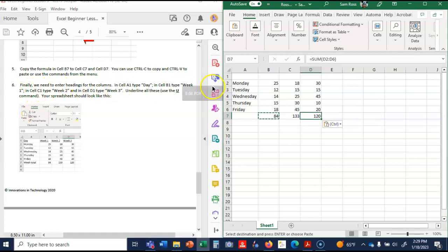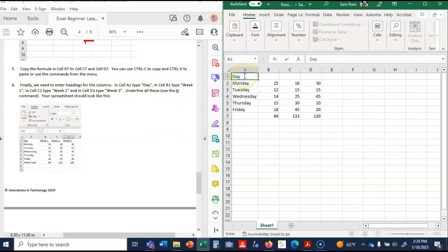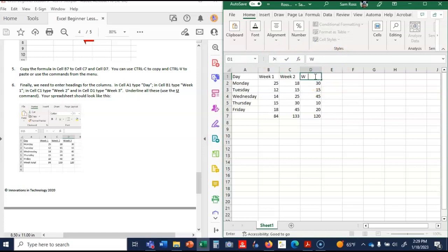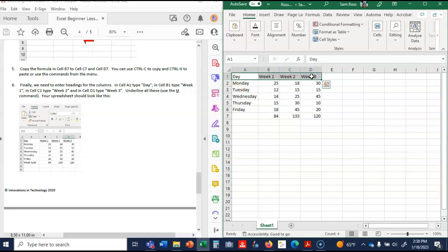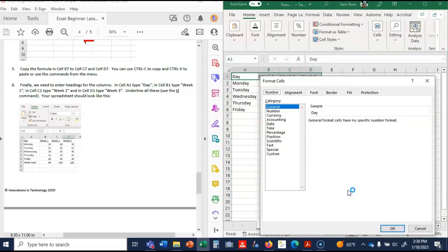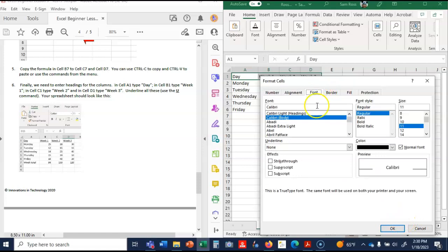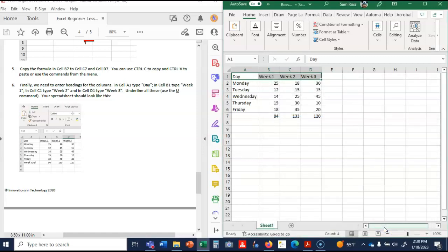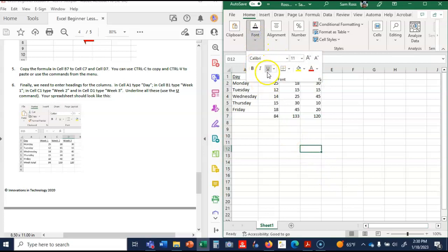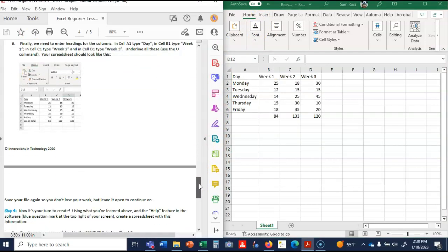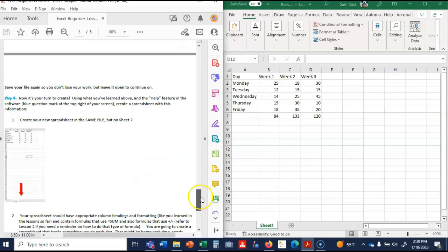Finally, we need to enter headings in the columns. So in cell A1, type day. In B1, type week one. C1, type week two. Let's go back and put a space there. Week three. Now underline all of these. Your spreadsheet should look like this. So to underline them, I'm going to highlight them and I'm going to format, font. Where's underline? Right here. Single. There's an easier way to do that, but you could do it that way. I think you can come up to font up here and click underline right there. So we underlined it. Spreadsheet looks like this. It's glorious. Save your file.